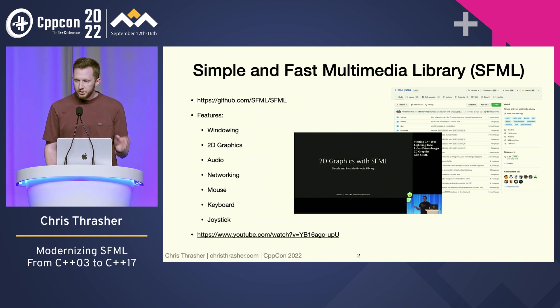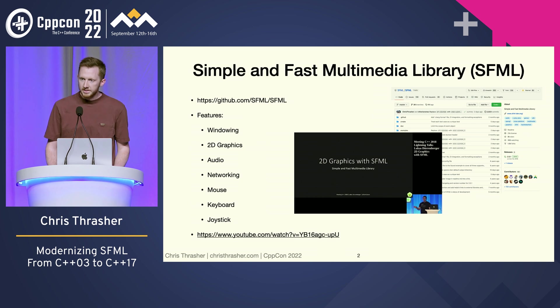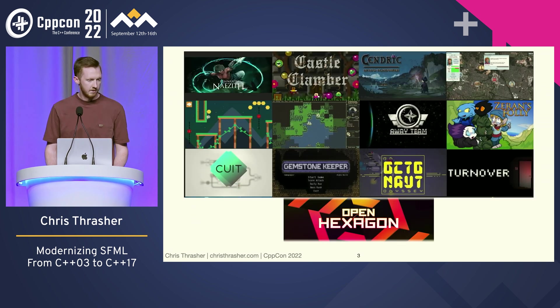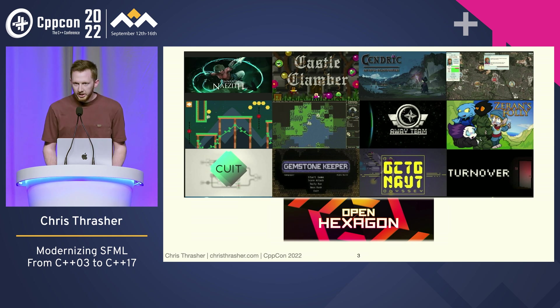If you want a good introduction on it, one of the maintainers, Lucas, has a great talk from Meeting C++ in 2018 that you can look at. There's a lot of real games that are made with this, like real production games that you can buy today.